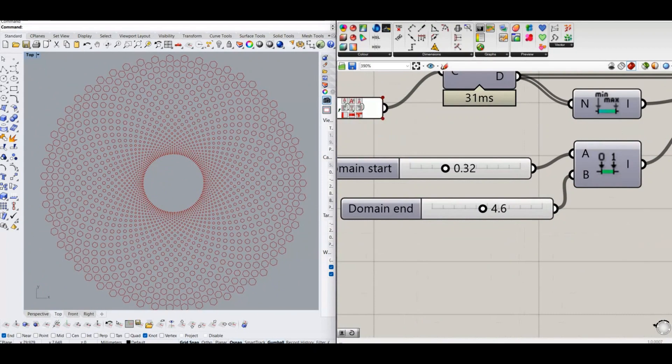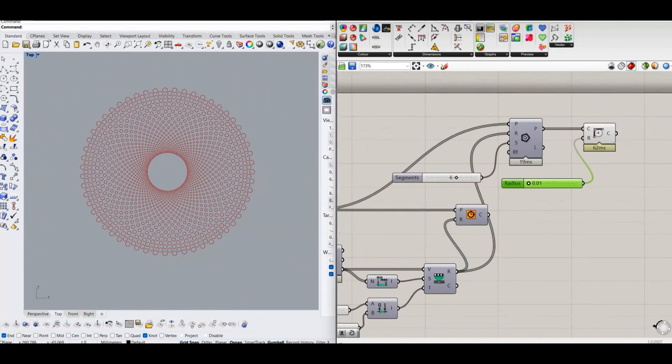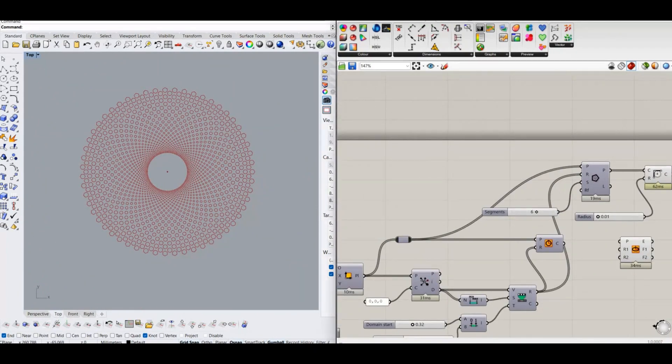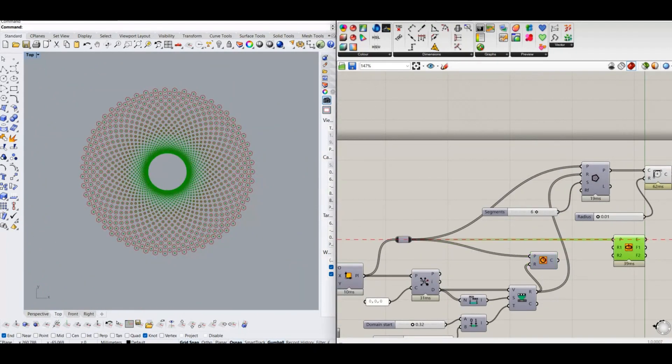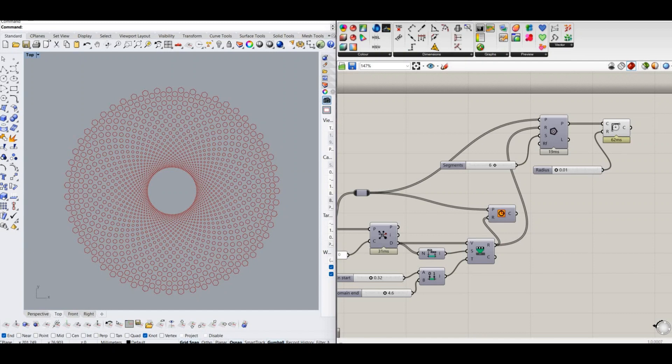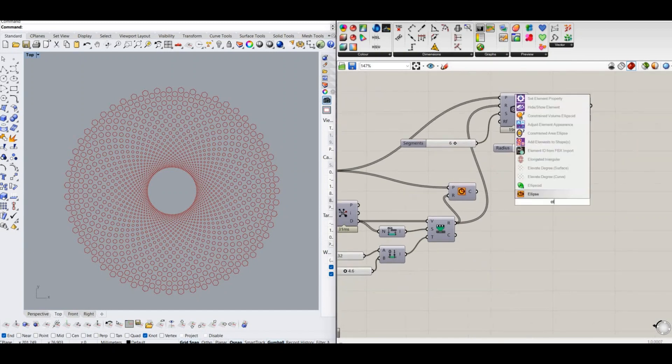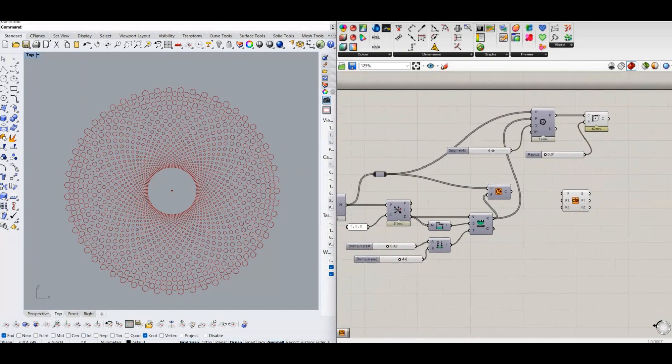Instead of circle we can place polygonal shapes on points. I make ellipse, and control the minor and major radius according to remap values.